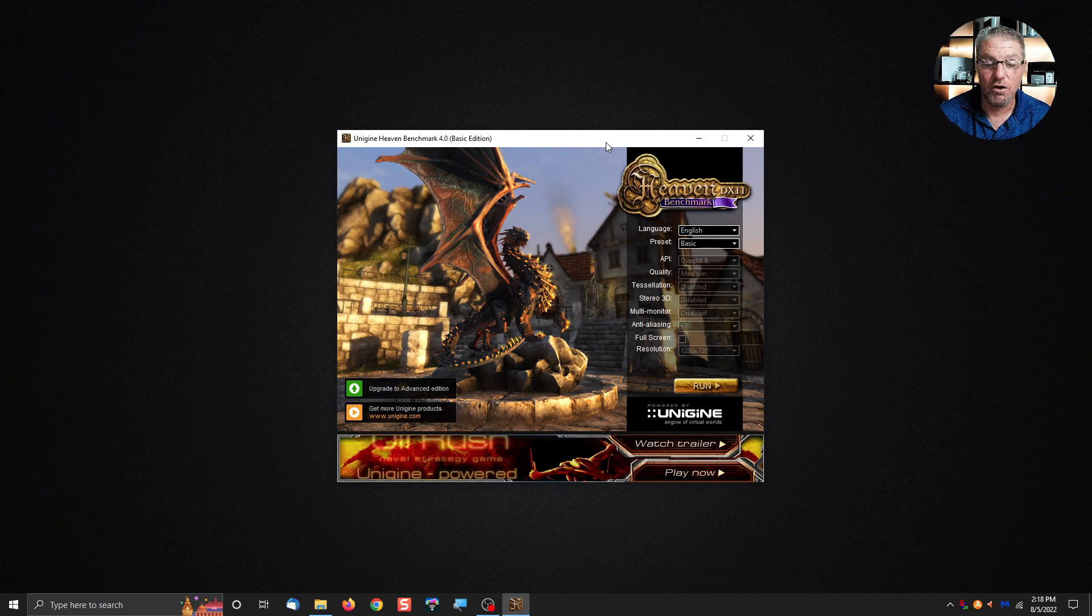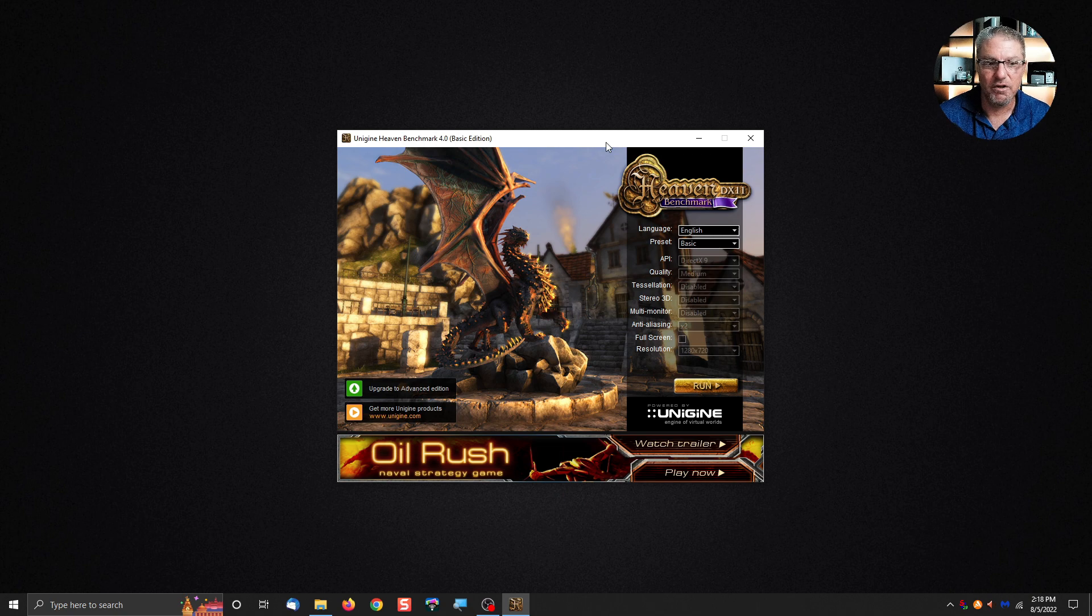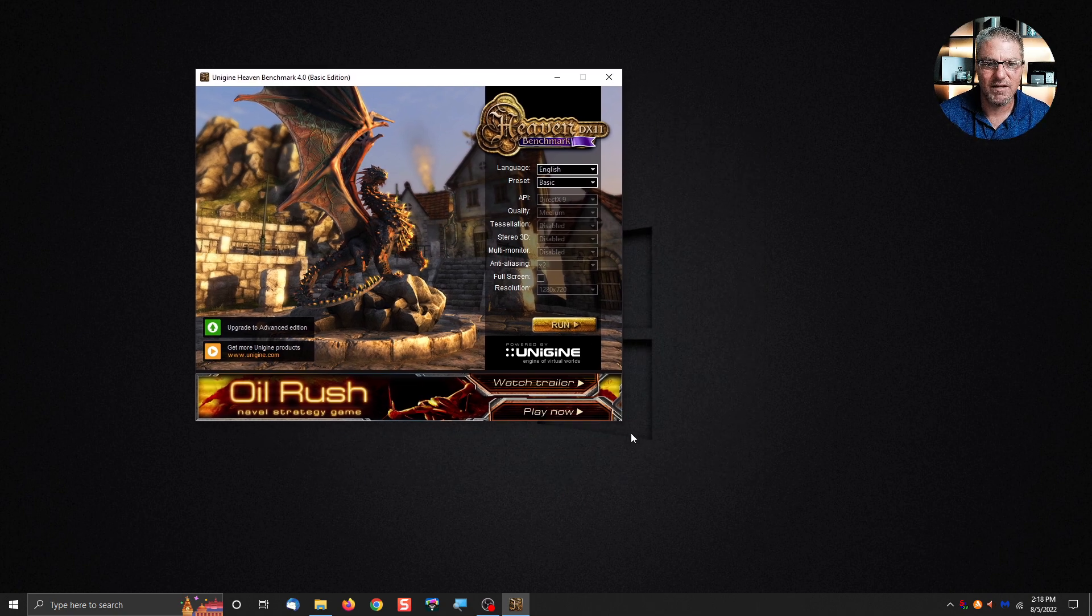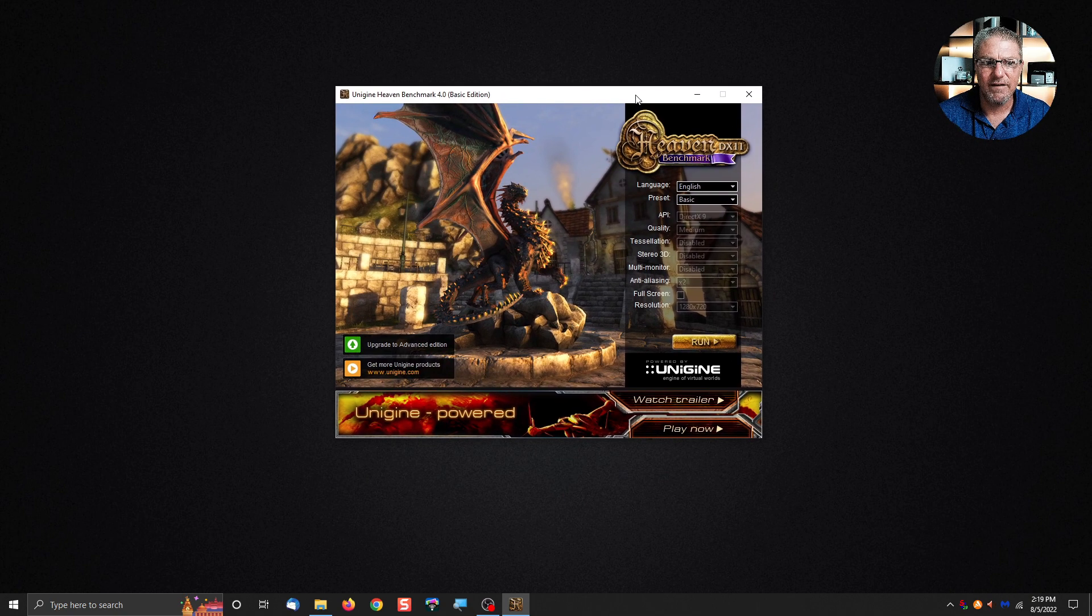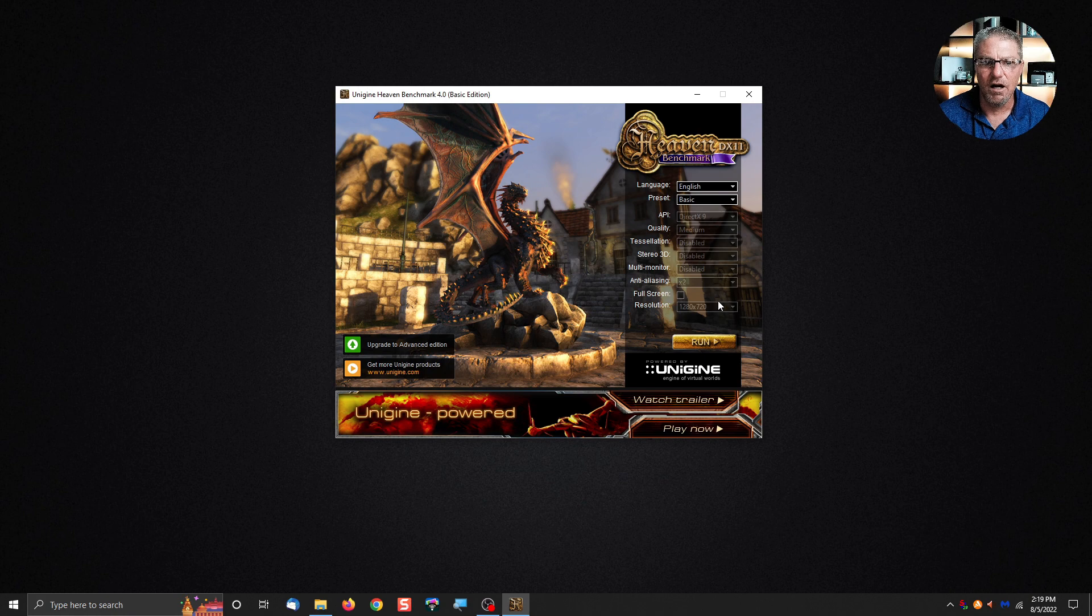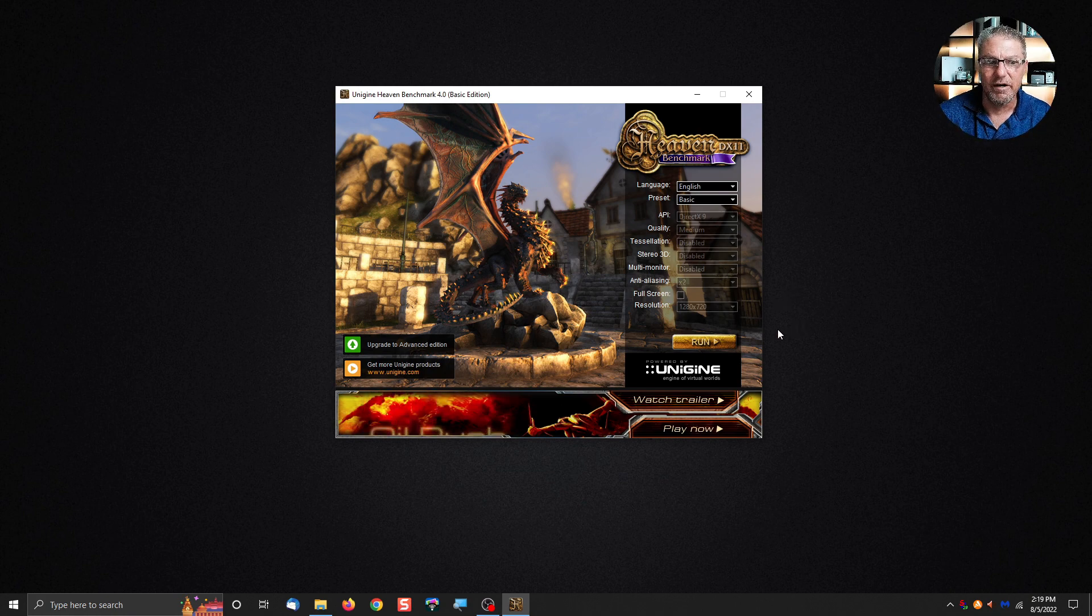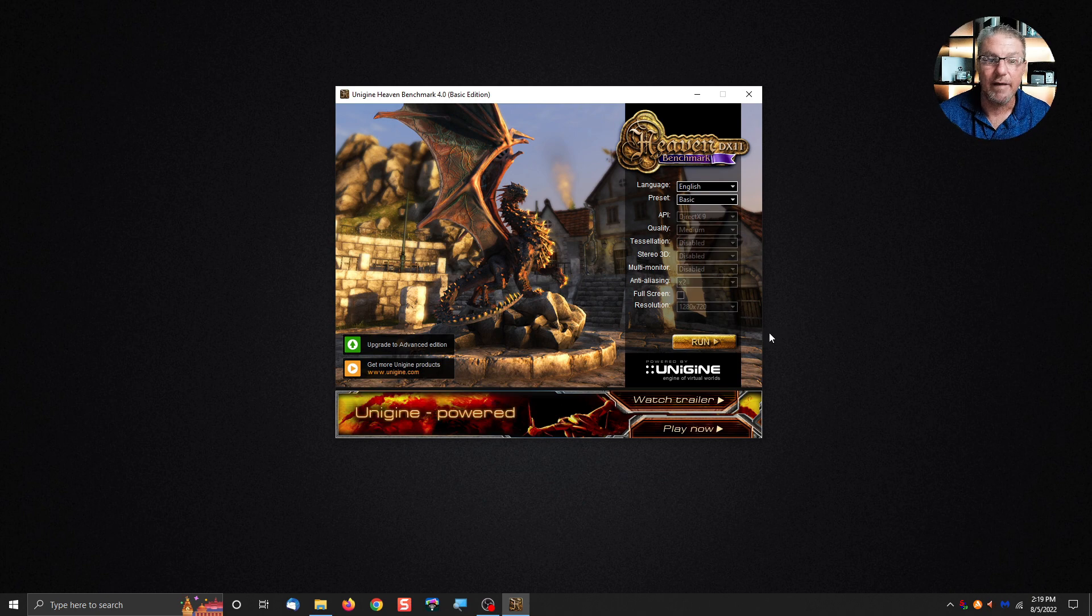So the program I'm using is called Unigine Heaven Benchmark. This is just a basic benchmark program that gives you an idea of your graphics capability and your ability to play games. It's not an actual game but it goes through game like scenarios.